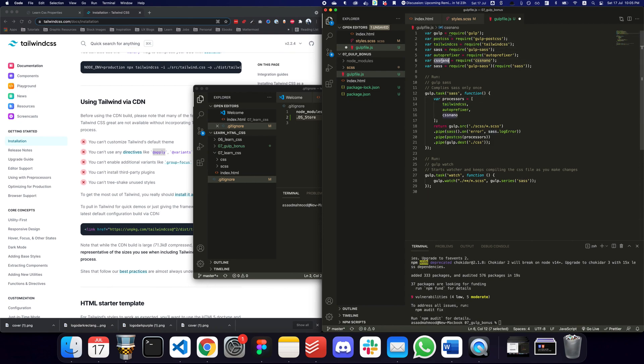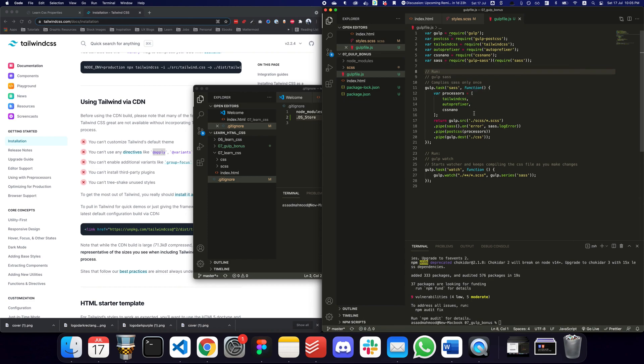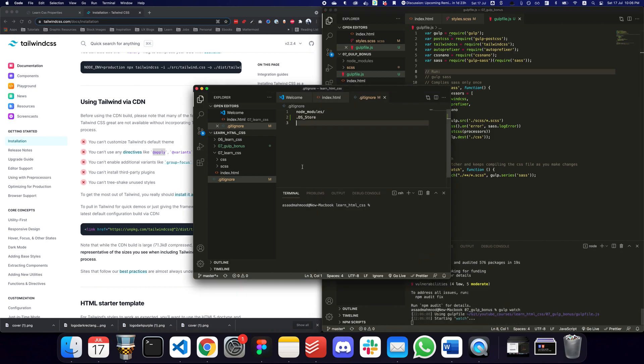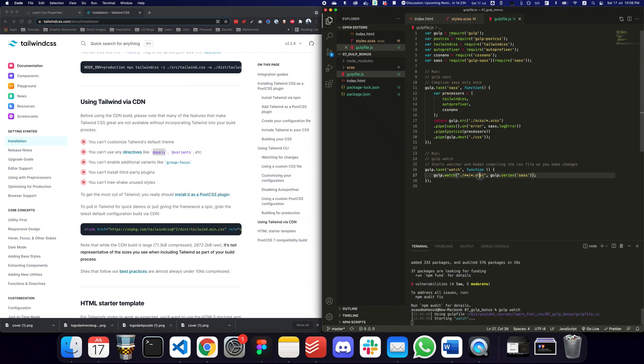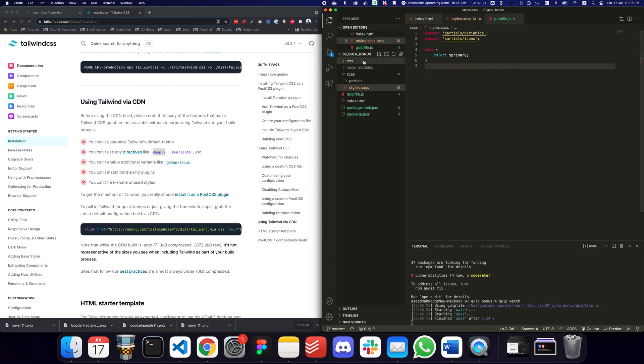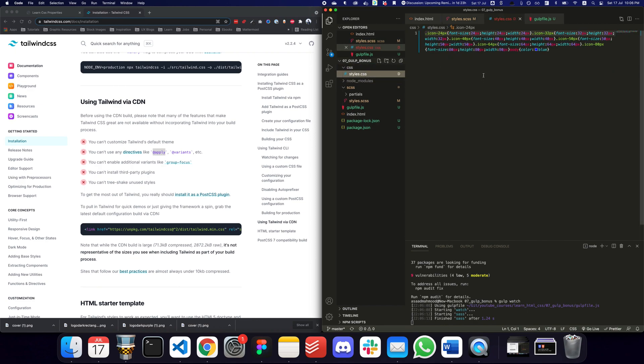This gulp file is going to use post CSS, Tailwind, Sass, CSS nano - a bunch of these things. What it's going to do is actually process our SCSS file using all of these processors and then generate our CSS file. Let's do a gulp watch. Once I do that it should automatically be watching our SCSS file - any changes I make here, I'm going to save them and the CSS file is automatically generated.